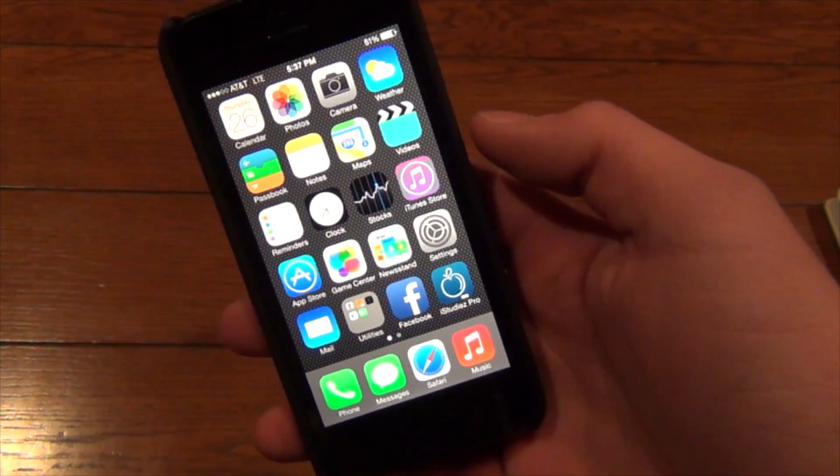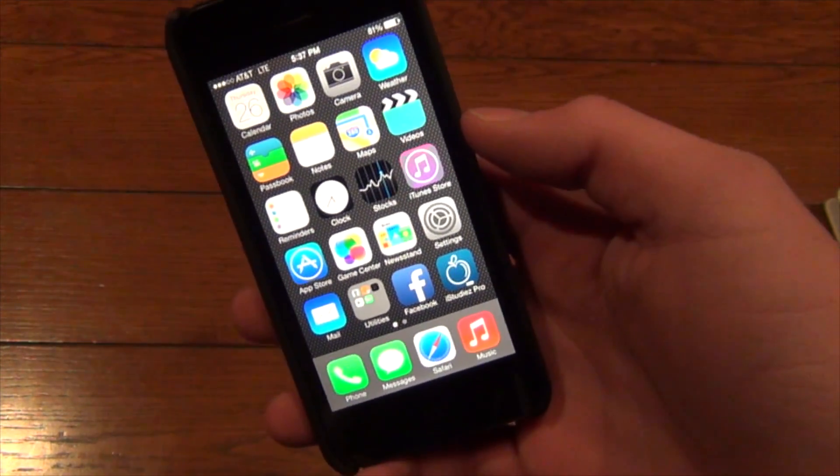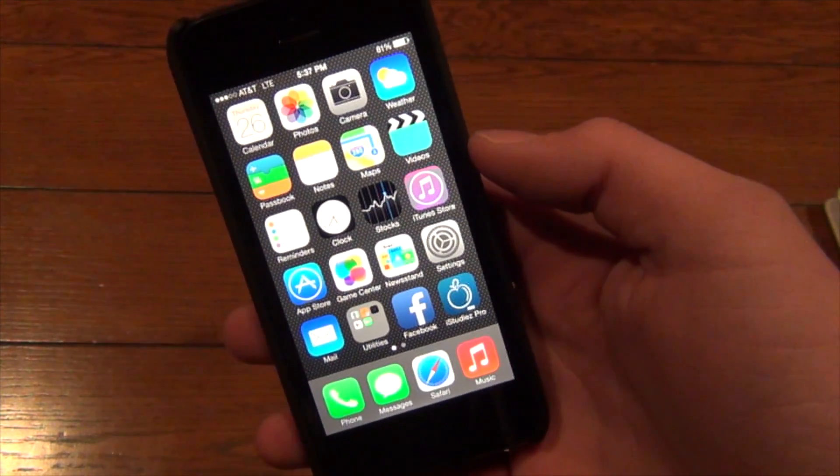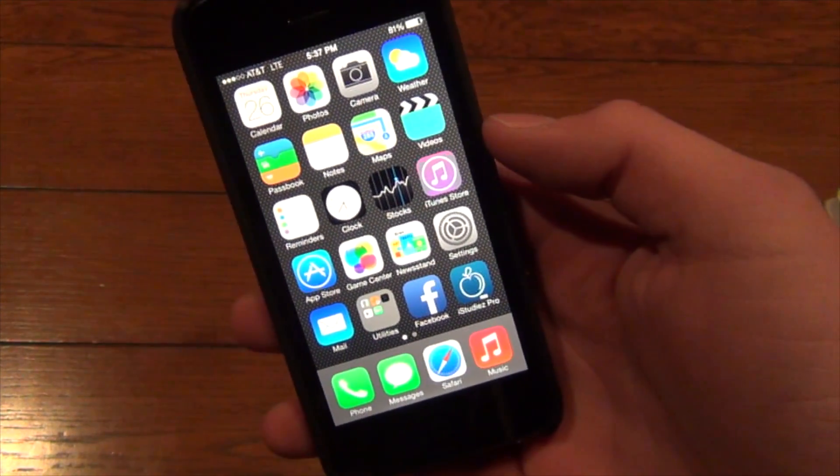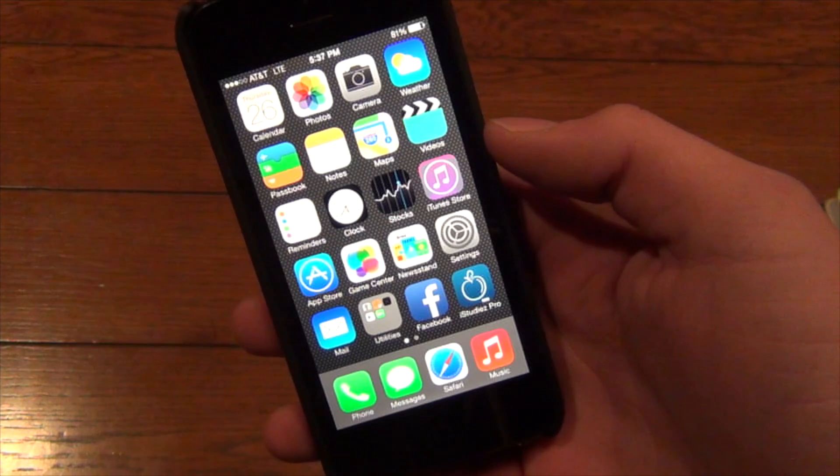What's up YouTube? Today I'm going to be showing you my top 5 iOS 7 compatible Cydia tweaks.